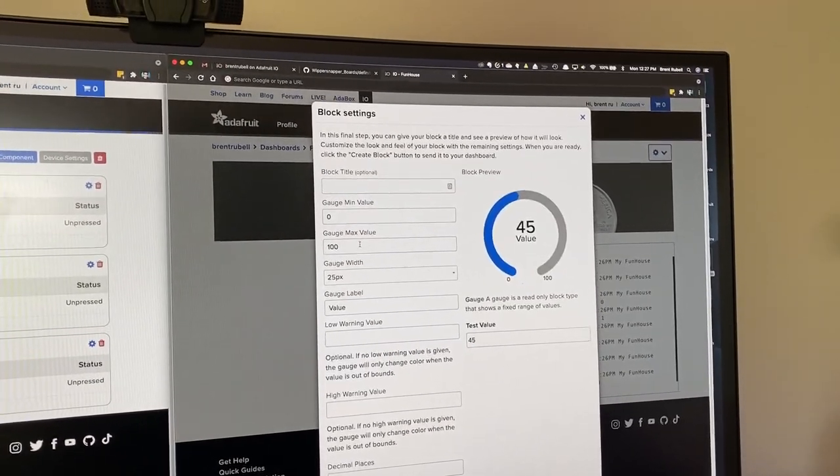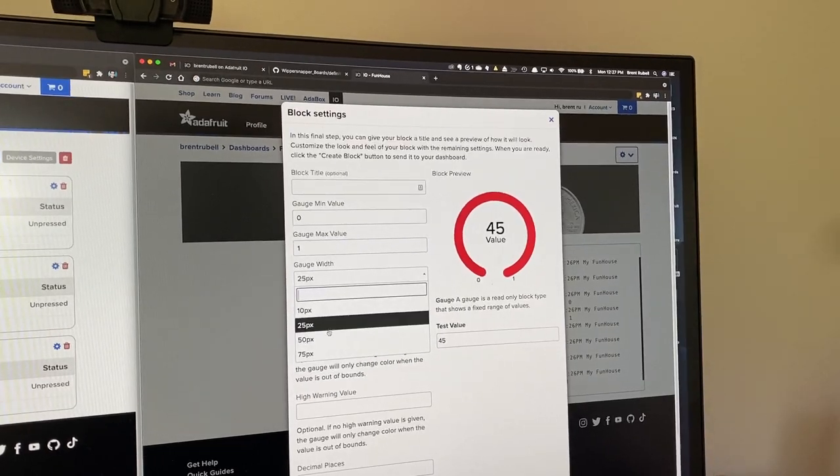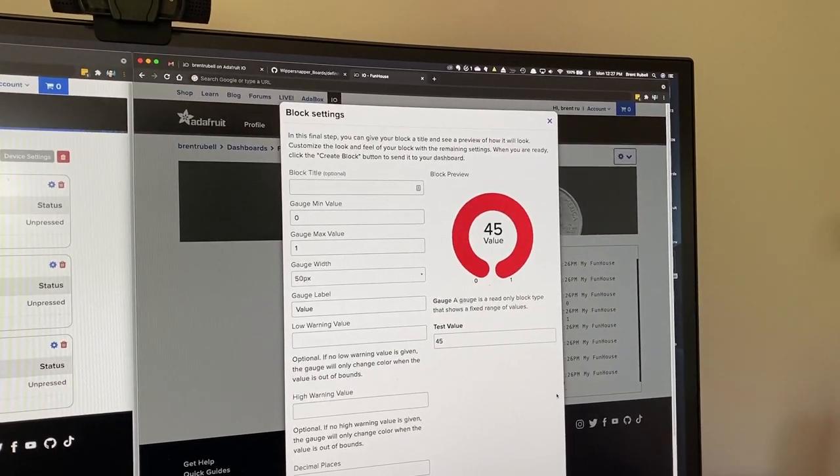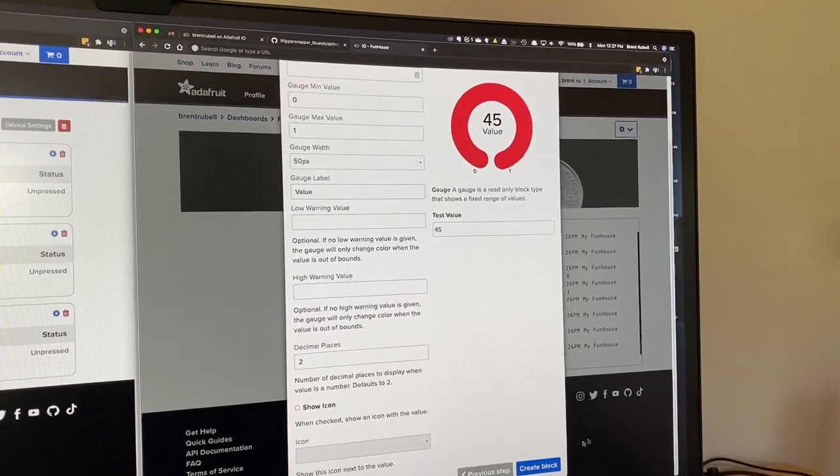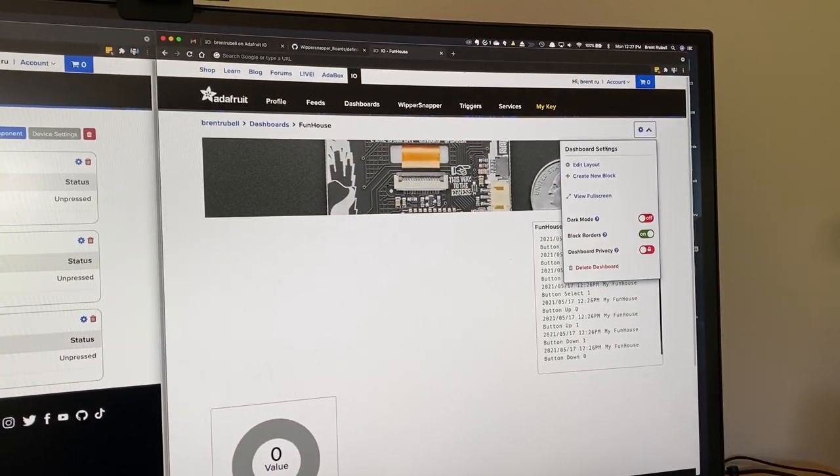It's only going from zero to one because it's a digital component, and we'll make the block nice and wide. We'll click create block.